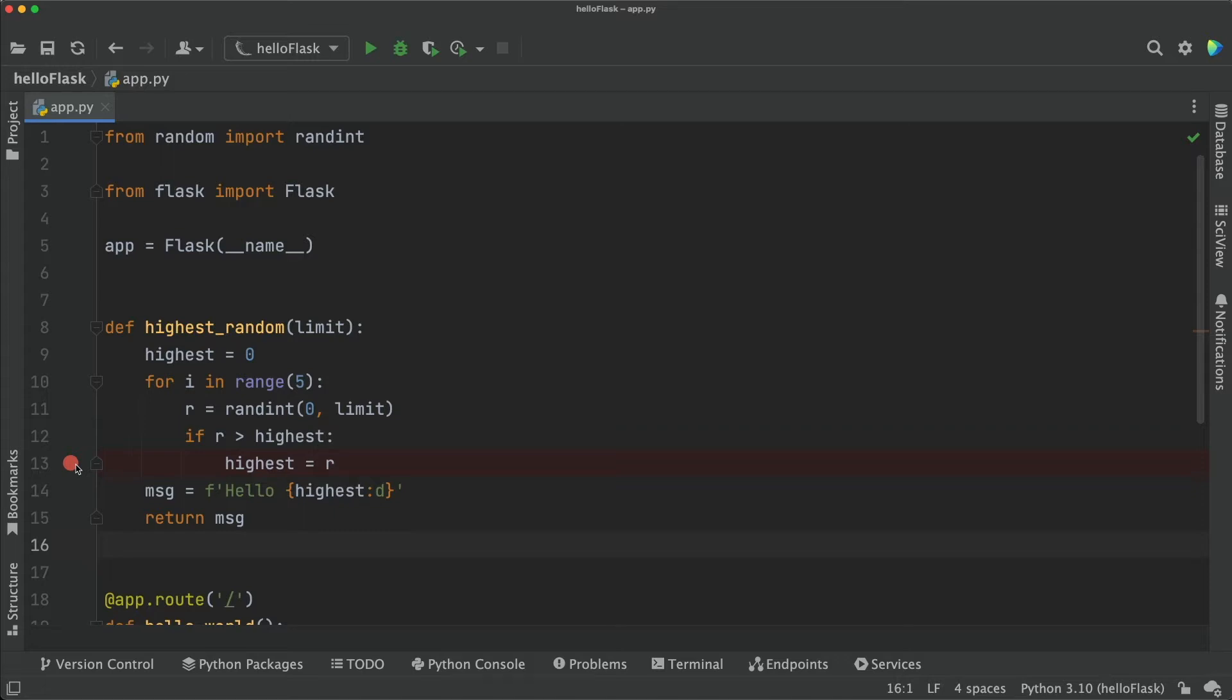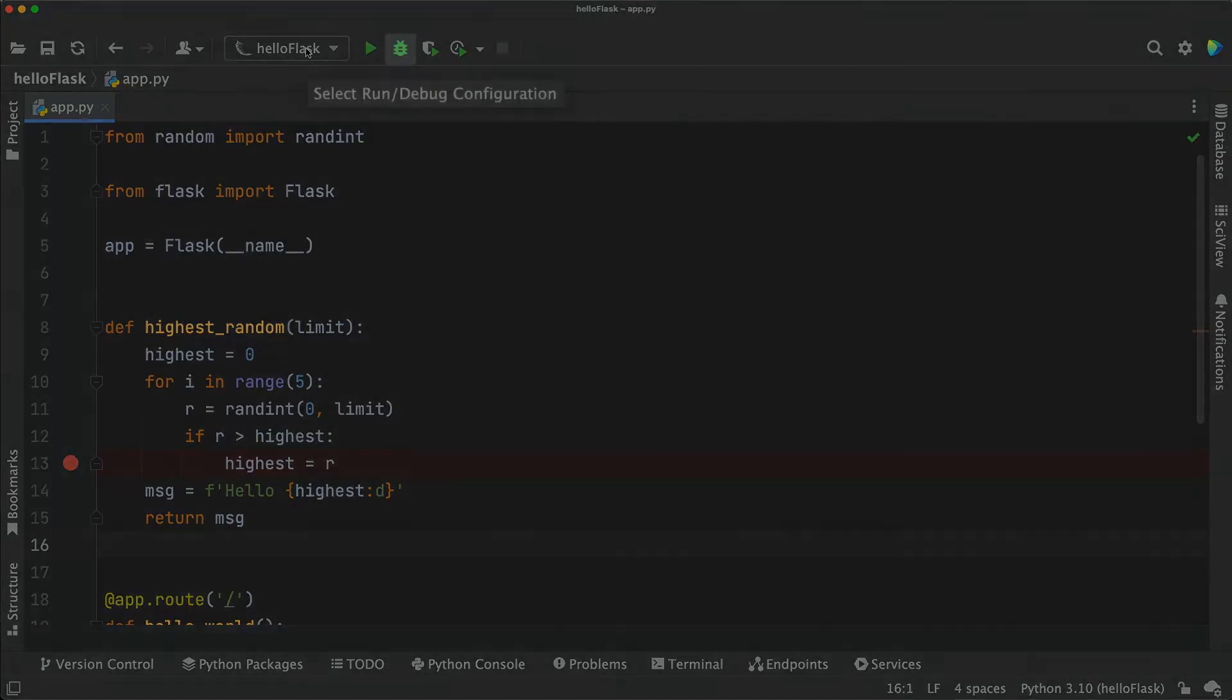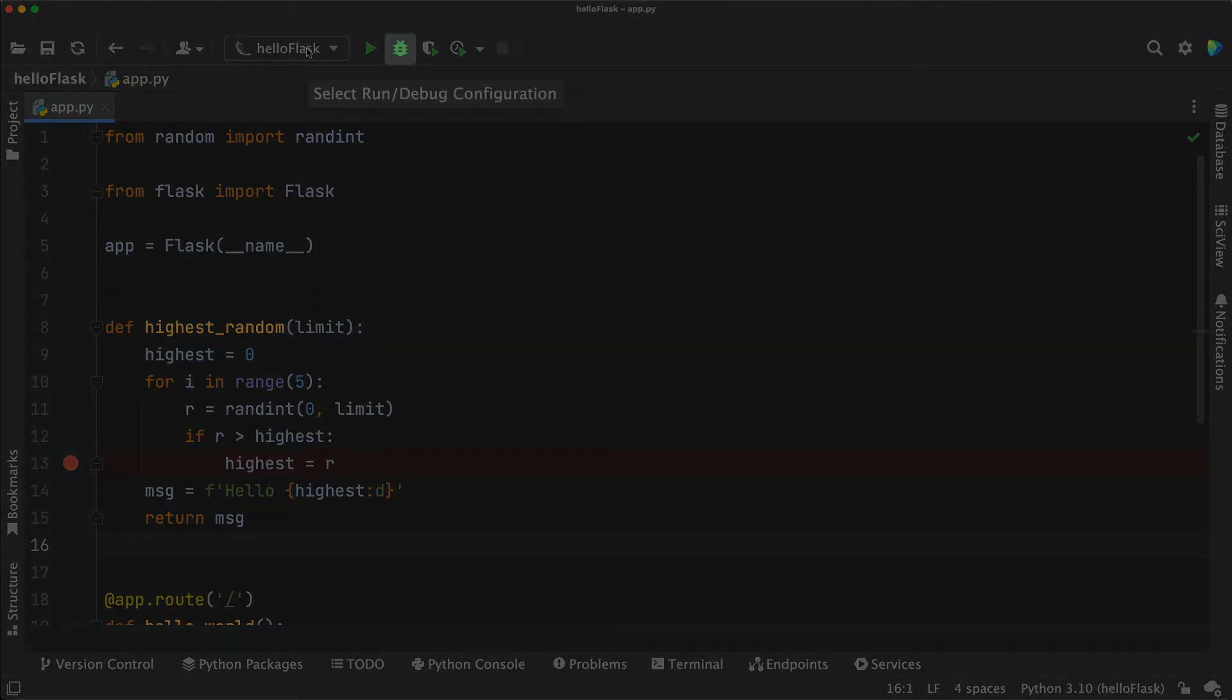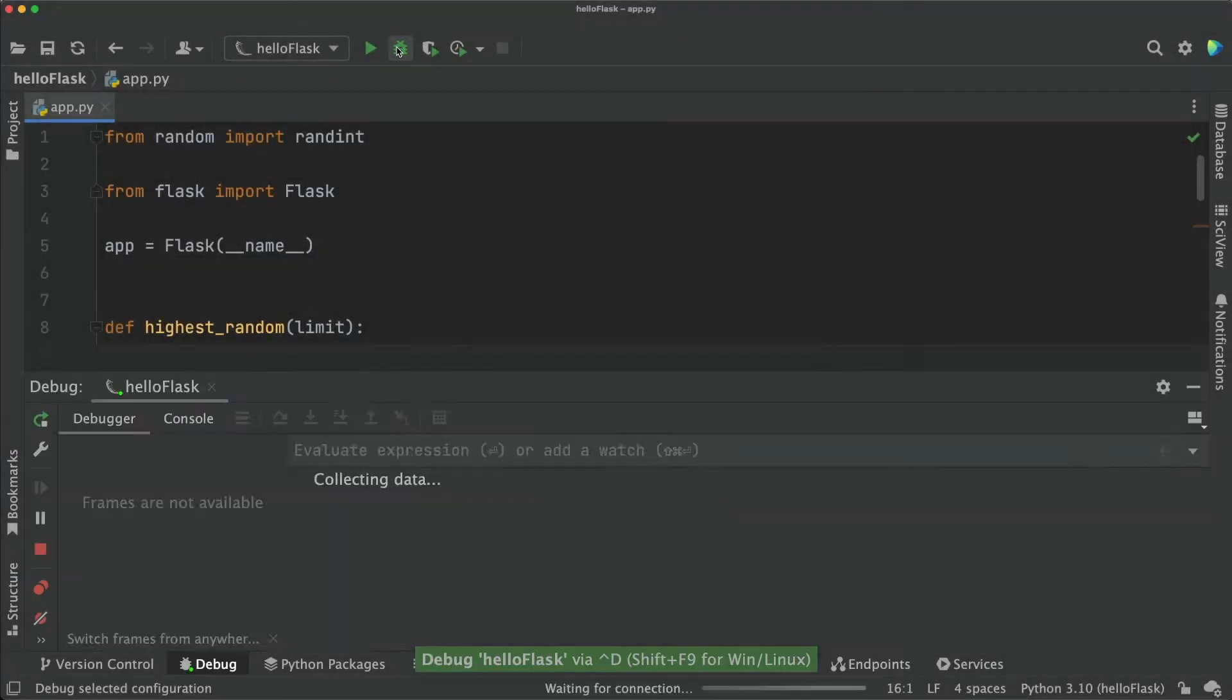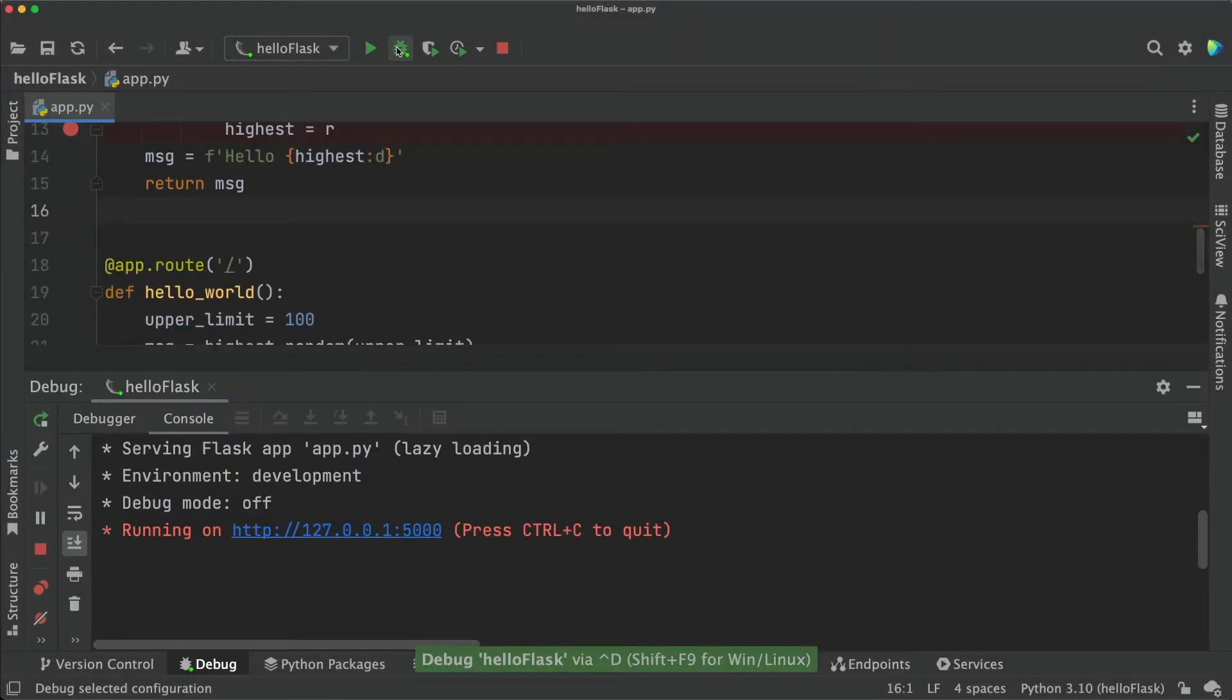Now, how do we run this? One way is by clicking the little bug button on the top of PyCharm. This runs the currently selected configuration, but under the debugger.